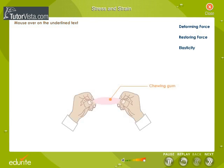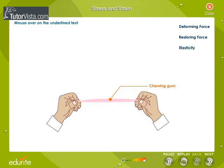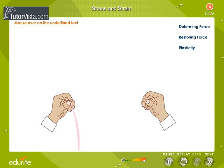Now, what do you observe when you stretch a piece of chewing gum? When you stretch a piece of chewing gum and release it, the gum will not regain its shape and size.